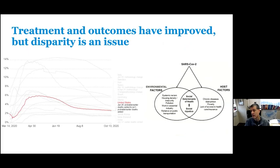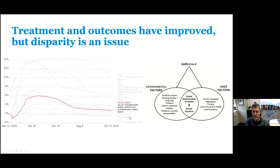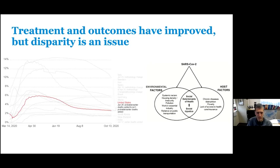Overall, outcomes have definitely improved with treatment of this virus, both because we've gotten better at treating it and because we have a much better denominator now in terms of who has the infection. We know there's a lot more mild to moderate infection and more infection in younger, healthier folks. But we're still struggling — mortality rates in the United States are still higher than we want, and higher than in countries like South Korea and New Zealand. A lot of that probably has to do with environmental and host factors, including social determinants of health, chronic diseases, poverty, and lack of access to healthcare and insurance.